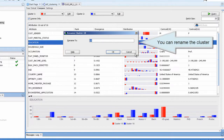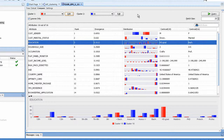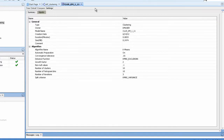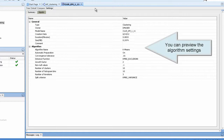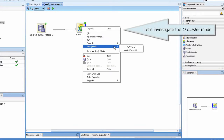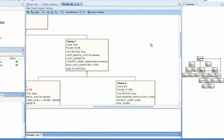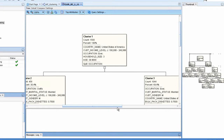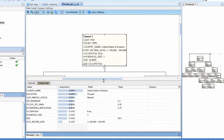You can rename the cluster. You can preview the algorithm settings. Let's investigate the cluster.